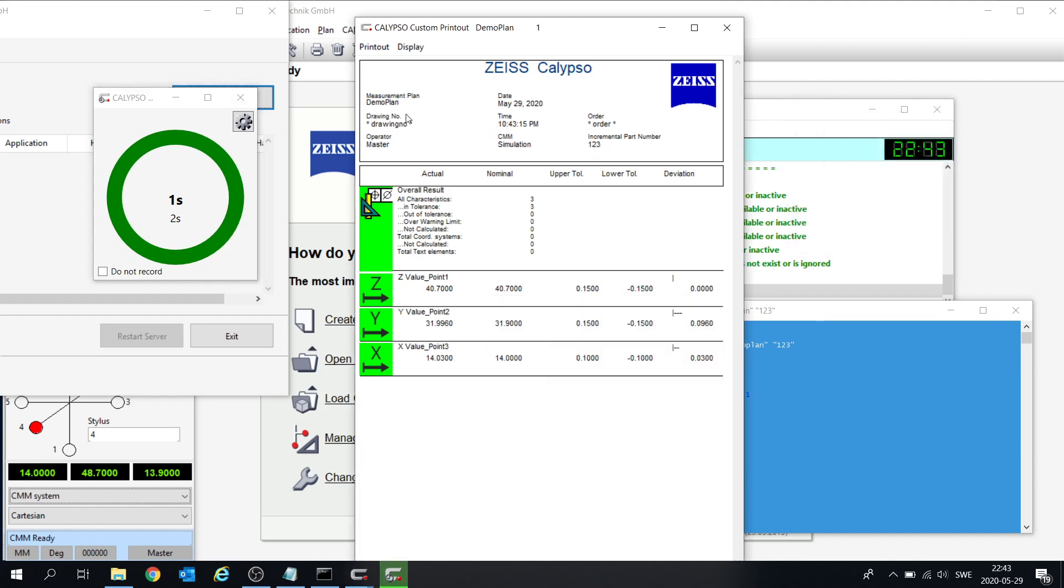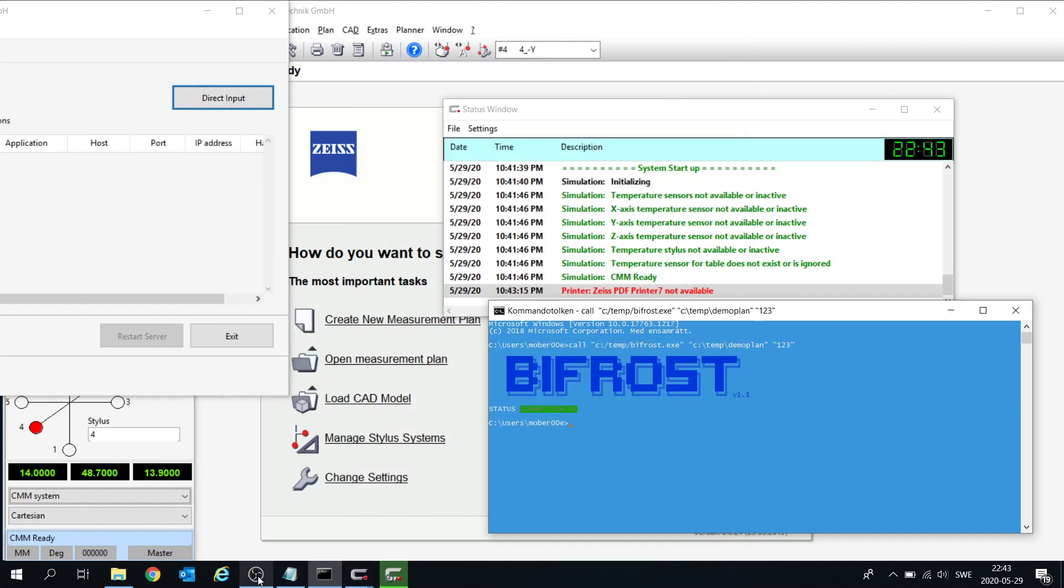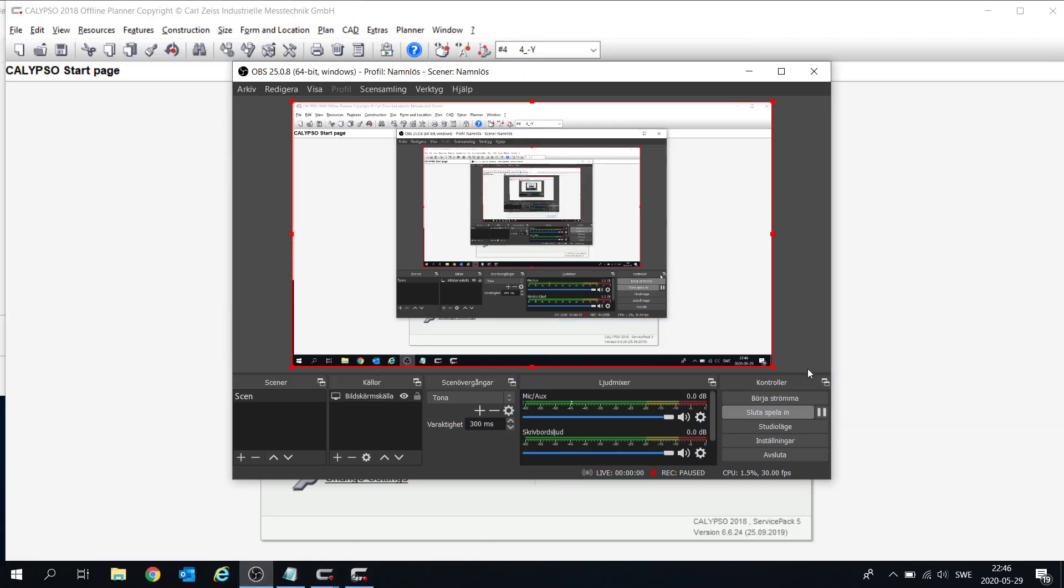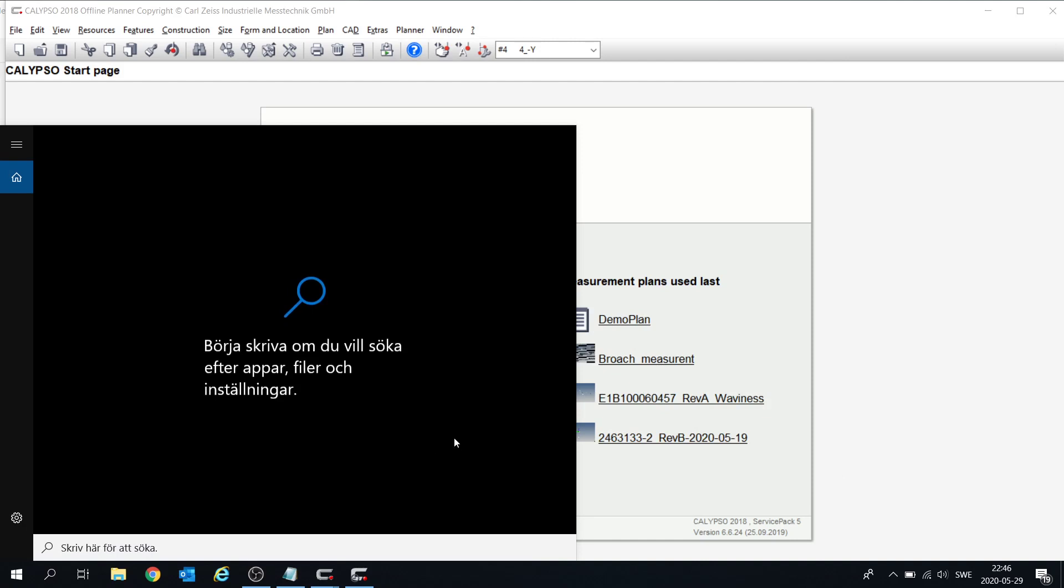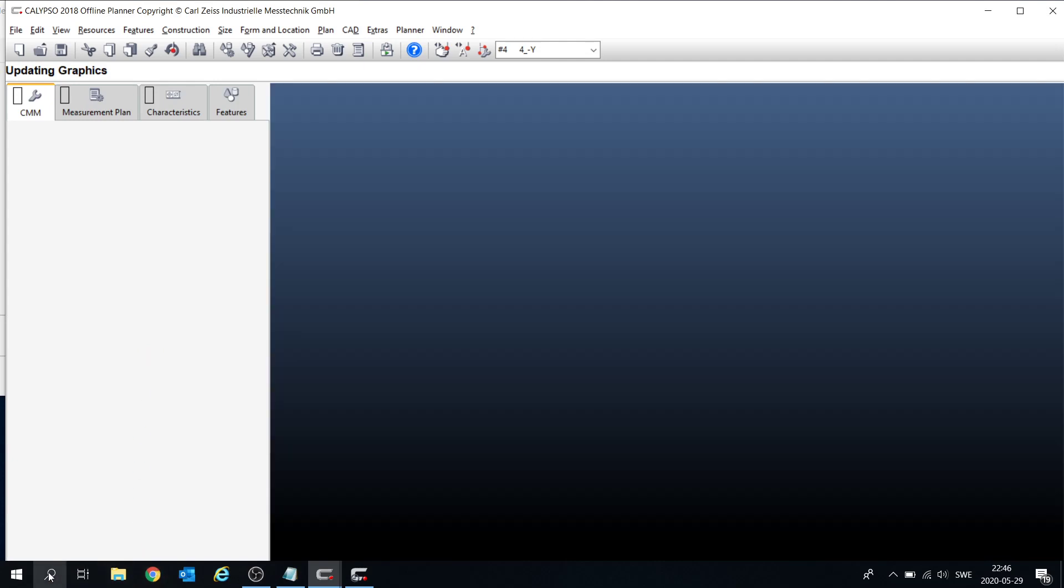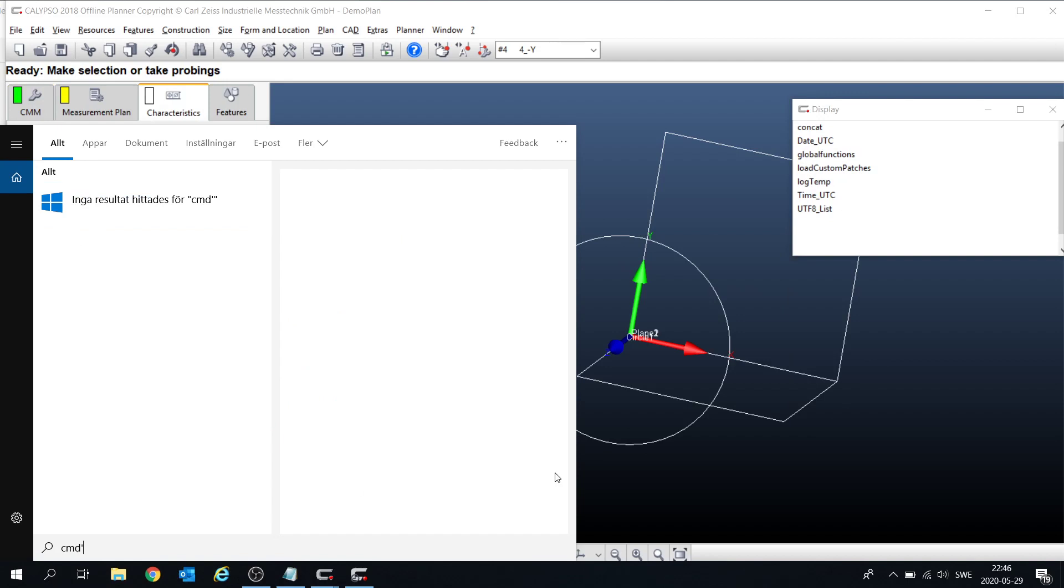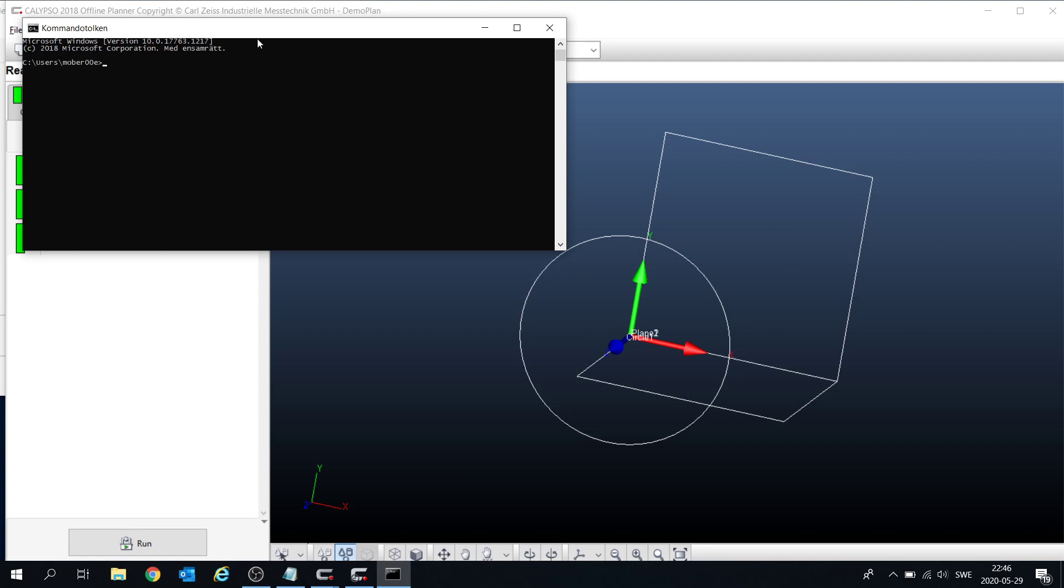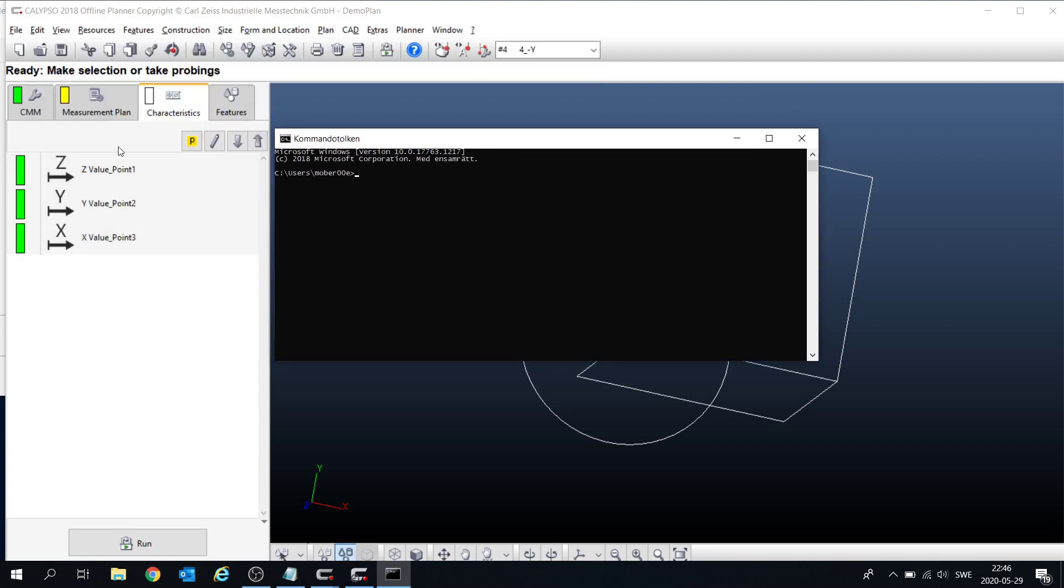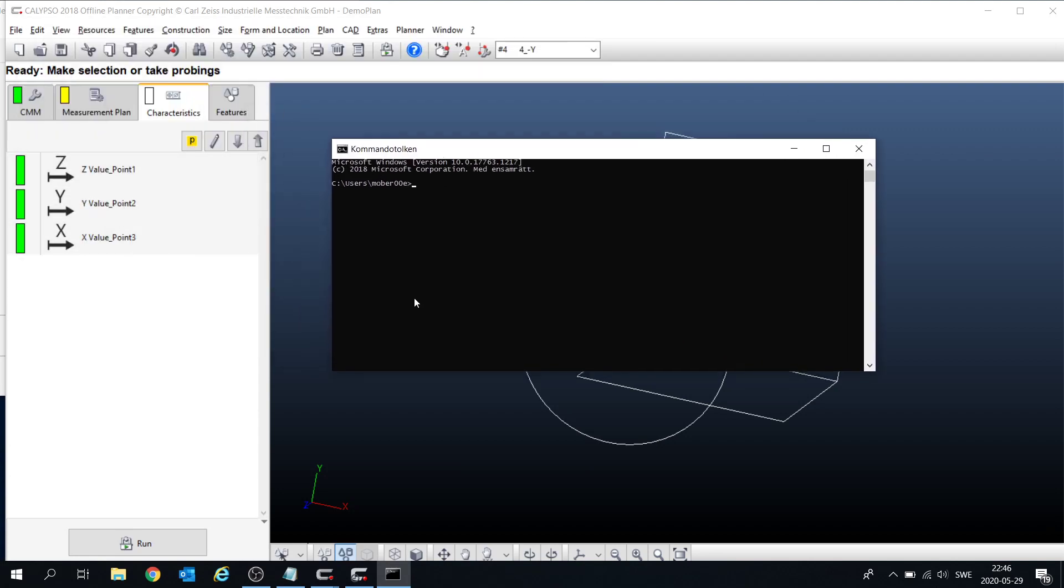One, two, three. The demo plan. Well, remember I could show you something else. Let's open the demo plan, and here's the simple points. Let's start.